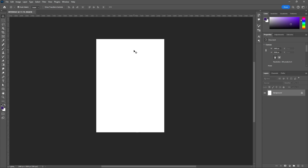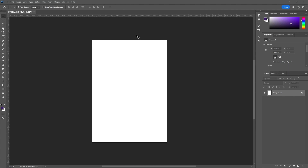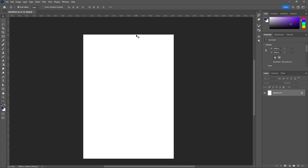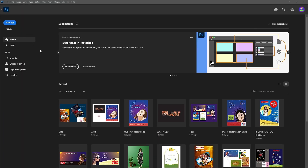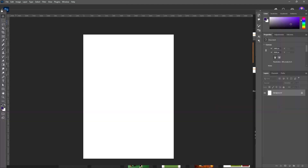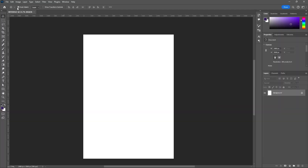This white area is called the document — a Photoshop document, or PSD. On the left side, these are the tools. At the top, there is the Home button — clicking it takes you back to the start page. And the row displaying here is the menu bar.